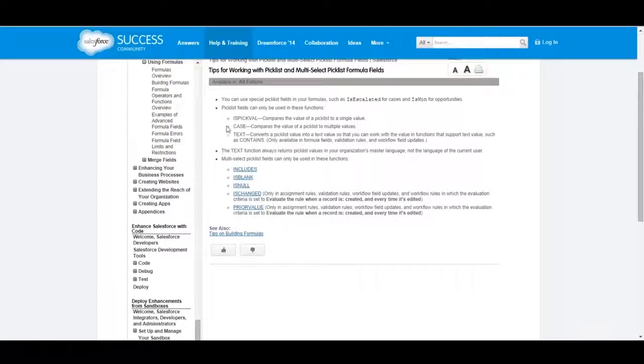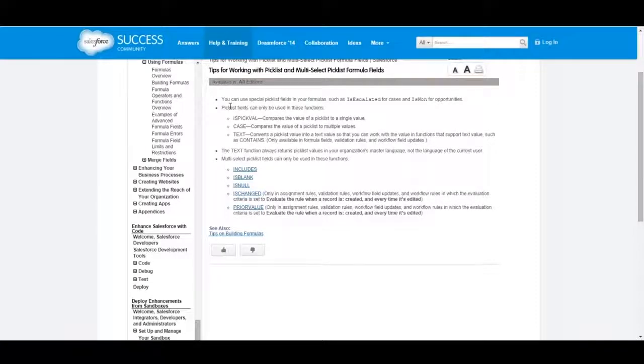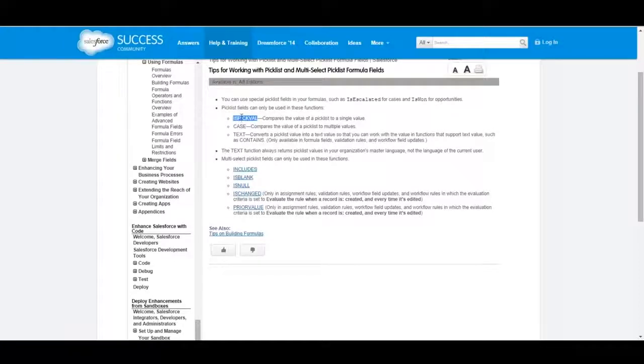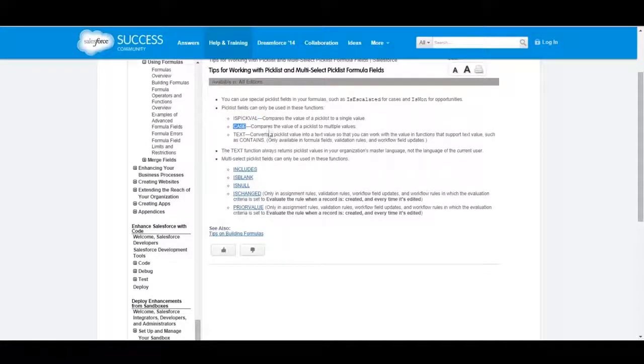Here are the fields you can use with pick list and with multi-select pick list. They are very limited on what you can do because of the type of field they are, so you can use PickVal I showed you, Text, or Case for pick list fields.